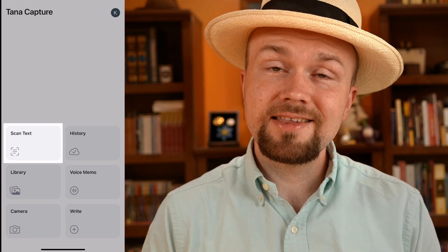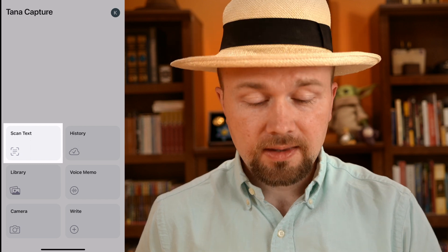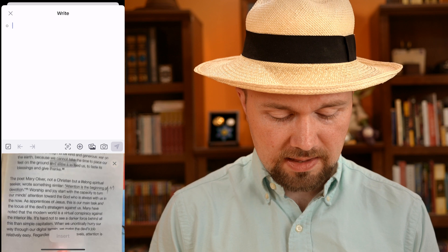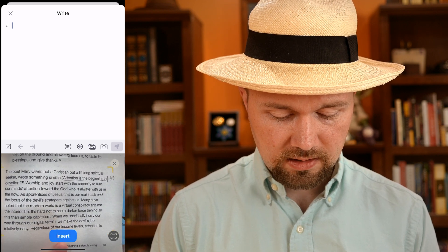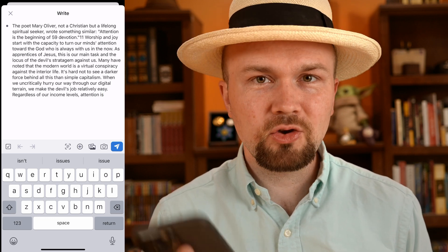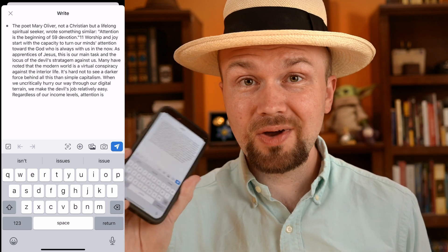And then there is the scan text button, which is absolutely killer for me because I like to read non-fiction in actual paper books. Say I come across something that really speaks to me — I can open up the Tana Capture app, hit scan text, and basically just take a picture of the text. Click insert and boom — it creates an auto-scanned text version of it. It's not perfect, but it's really good and a great way to incorporate notes from a physical book when you're reading and wanting to take digital notes.